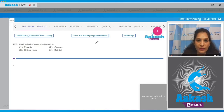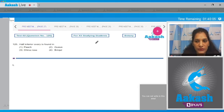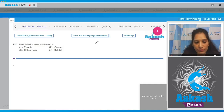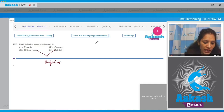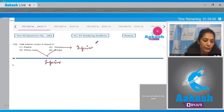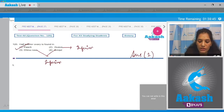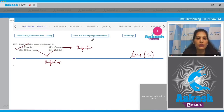Question number 125: half inferior ovary is found in peach, rose, and plum — these are examples you need to know. China rose and brinjal have superior ovary, and guava has inferior ovary. In the case of peach, there is a half inferior ovary. So the correct option for the given question is option number one.